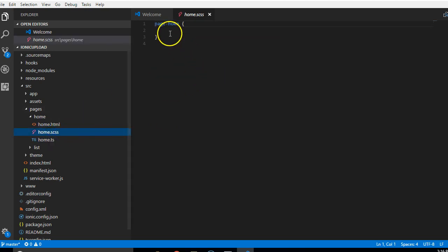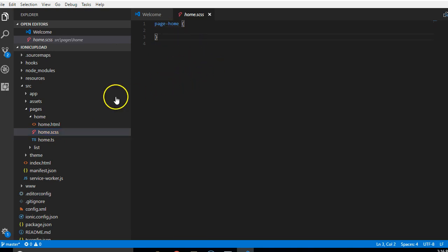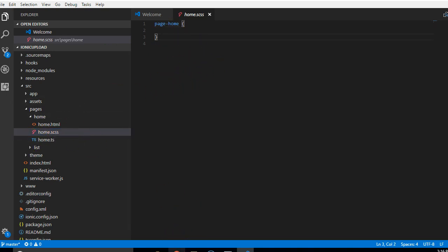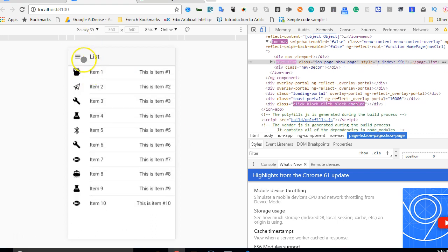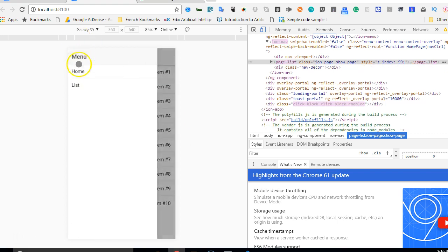Then you have the SCSS, which is the Sass files. This is where you write your CSS code, custom CSS code that will affect only the file. This will affect only home.